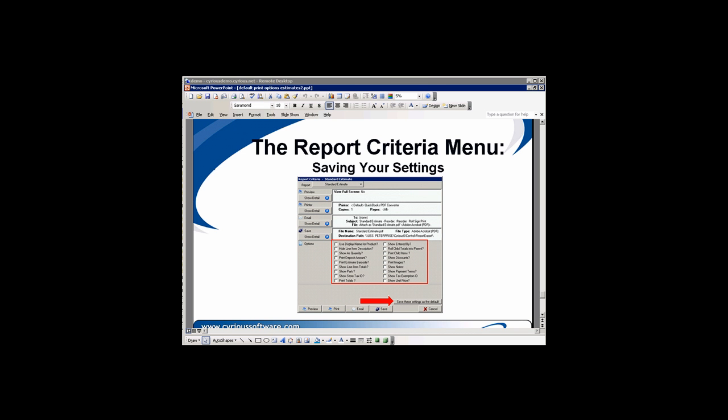After you have had a chance to go through your options and determine which ones are going to fit your shop's needs the best, you will want to use the Save These Settings as the default button. That will save your options system-wide so that anyone printing estimates will get the same results consistently across the board. Next time that you print or pull up estimates, your prior settings will be saved in the system.